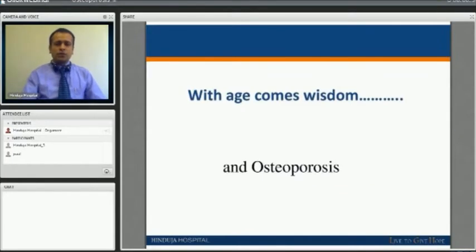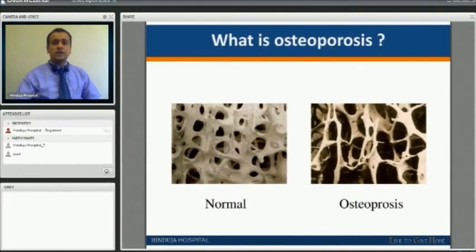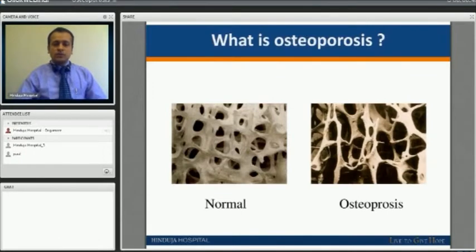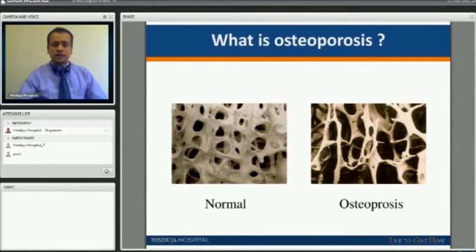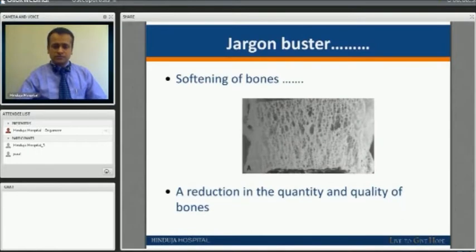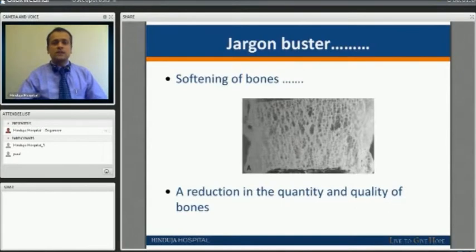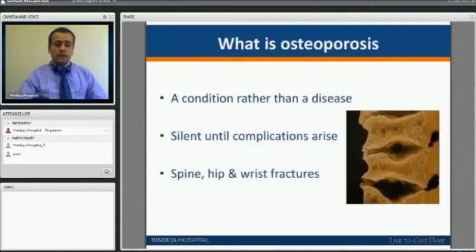There is an old adage which says that with age comes wisdom and osteoporosis as well. On the left side is a normal bone image, showing good microarchitecture, as against the image on the right side which is of a patient with osteoporosis. In simpler terms, osteoporosis is softening of the bones, translating into a reduction in quality as well as quantity of the bones.